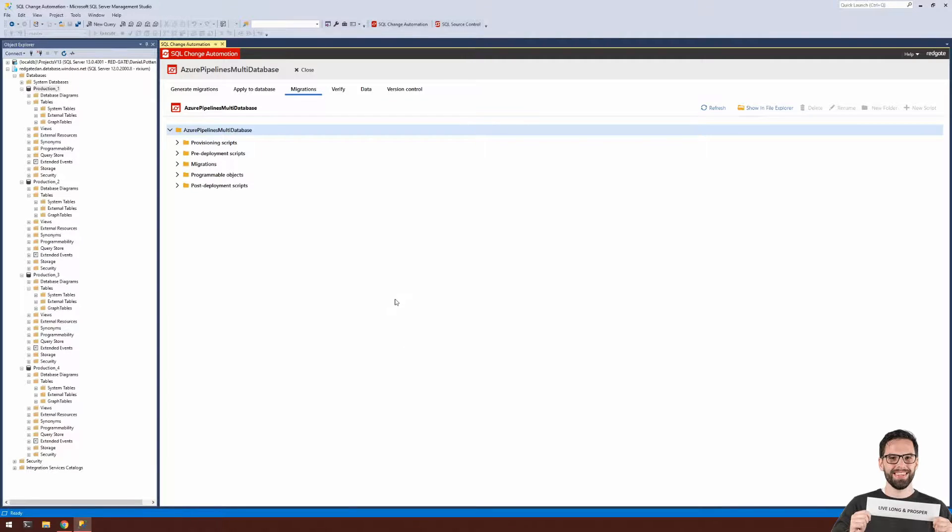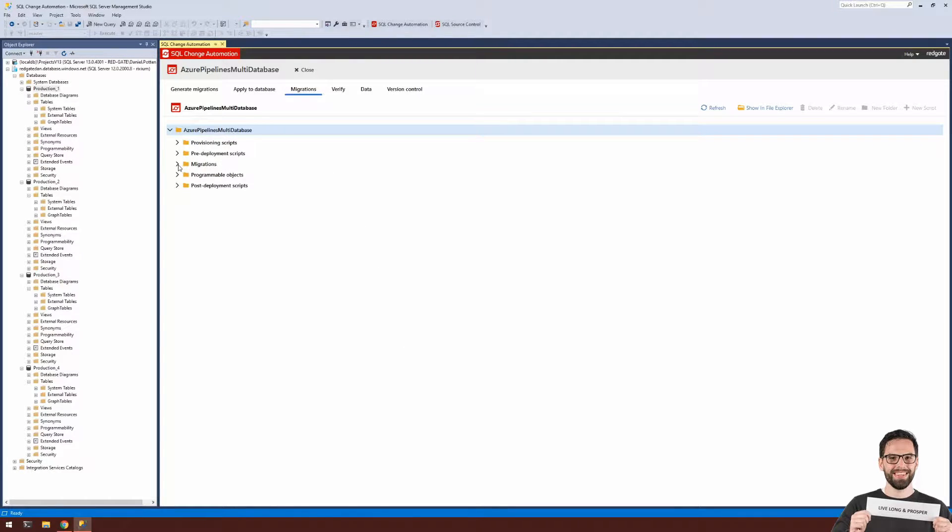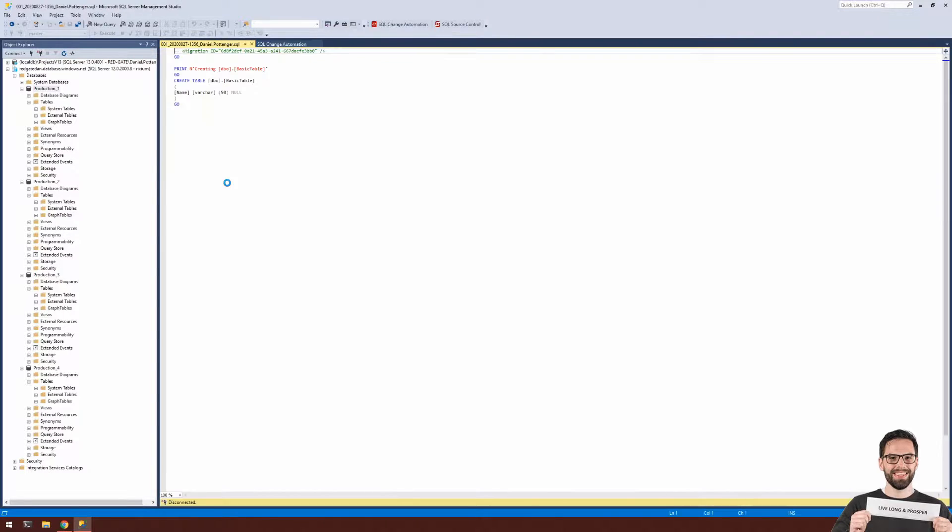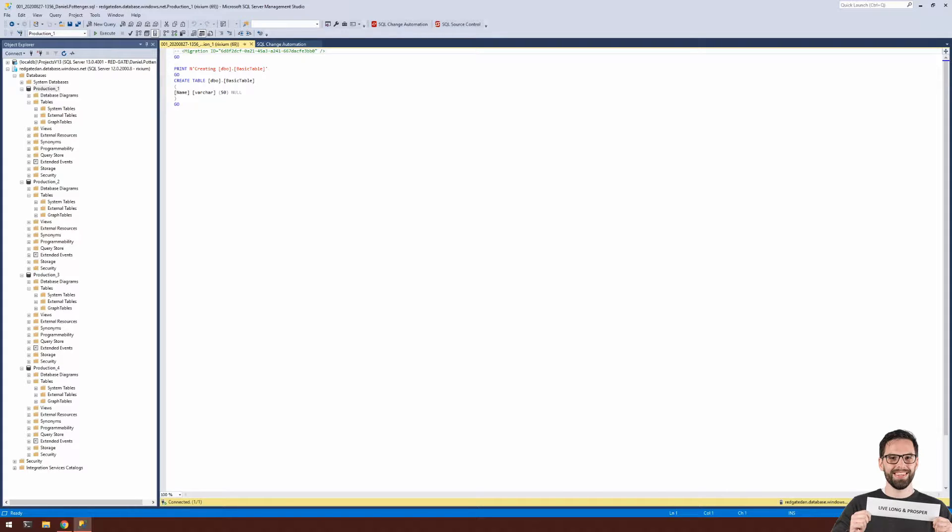Here you can see I've got a SQL Change Automation project set up, and it has a single migration, and it's just a baseline migration. Within this file, you can see that I'm just creating a basic table with a single column.